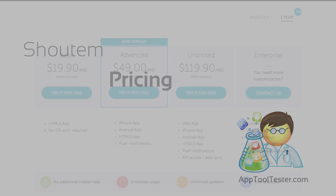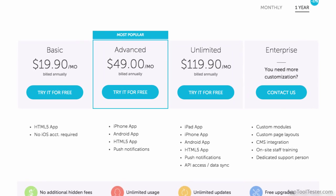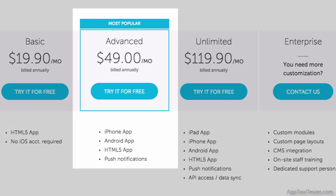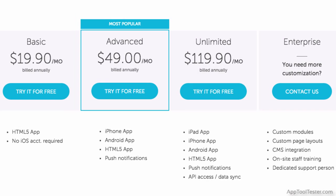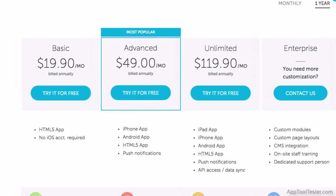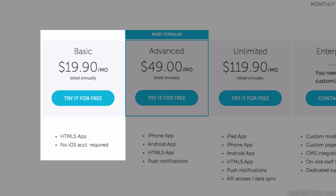There are three main tiers that Shadom offer, as well as an enterprise option for an unspecified amount. The majority of app makers will be looking at their advanced tier for $49 per month. This includes both native and HTML5 app creation. The basic tier doesn't include a native app and is probably a little steep at $19.90 per month.